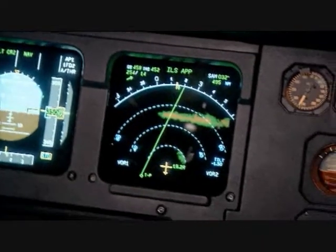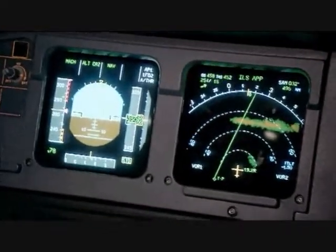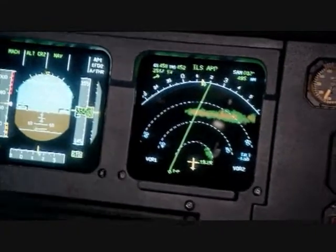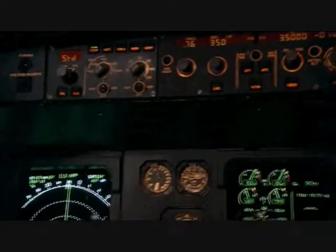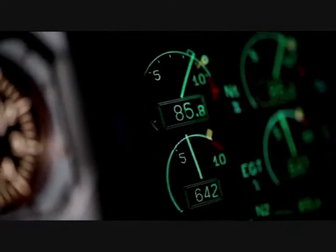Thunder clouds loom ahead on the radar. The captain plans a detour and prepares for turbulence. As is likely on Flight 447, the pilot selects a slightly lower speed to reduce stress on the aircraft. Auto thrust automatically reduces engine power.